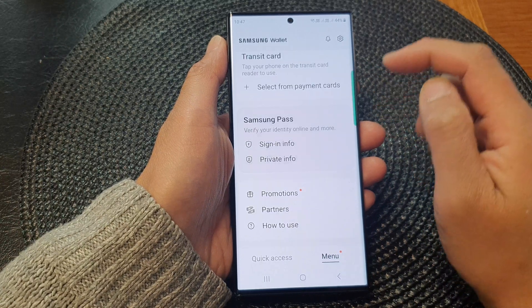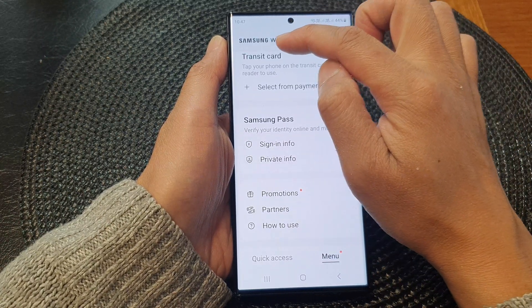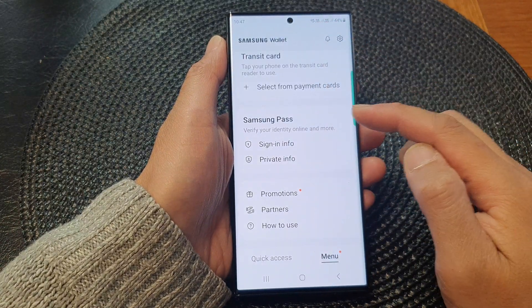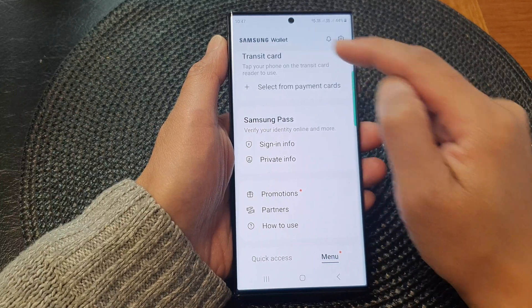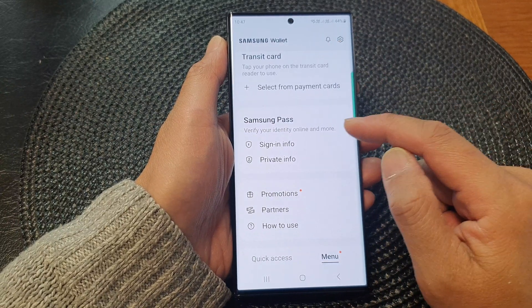That will open up Samsung Wallet. Samsung Pass has been integrated into Samsung Wallet.